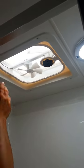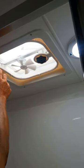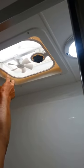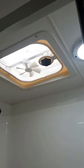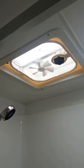And once again, these little clips release, which allows that screen to pop out quite easily for cleaning purposes.